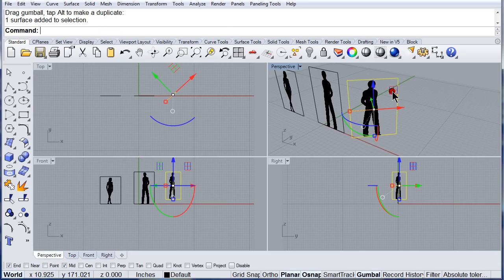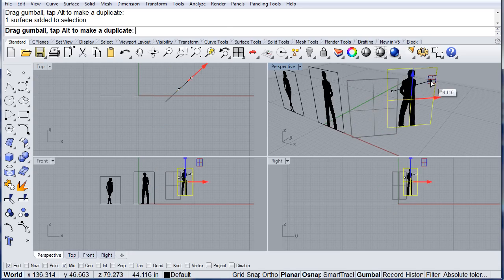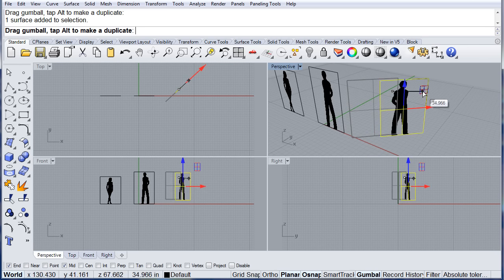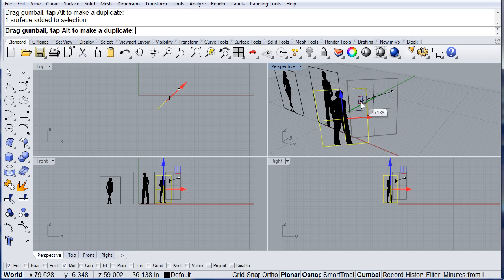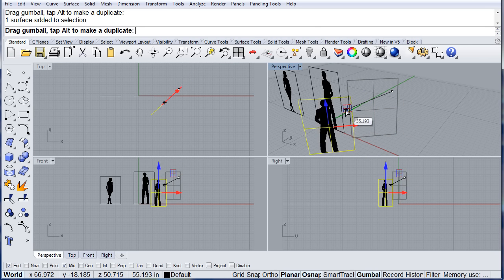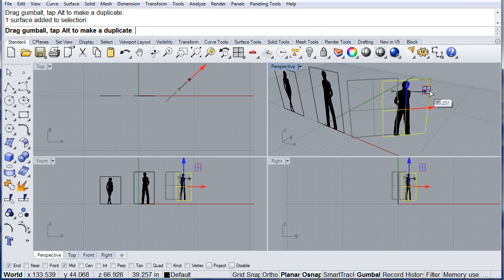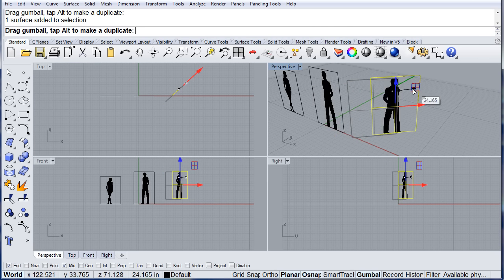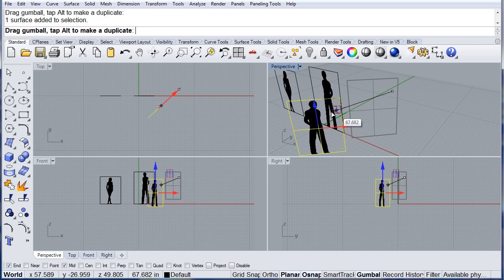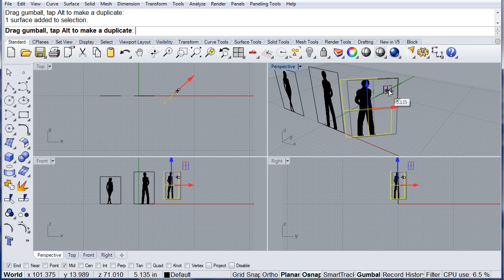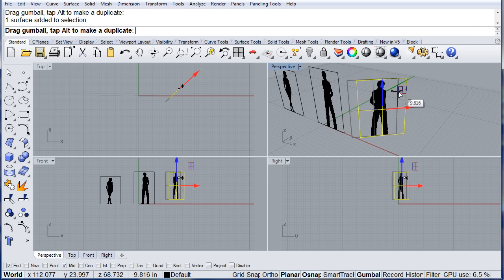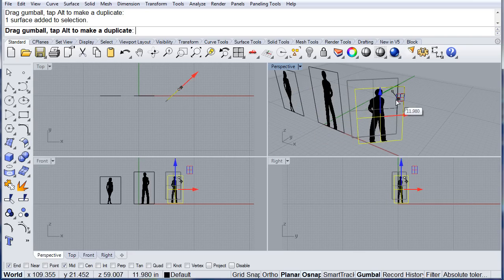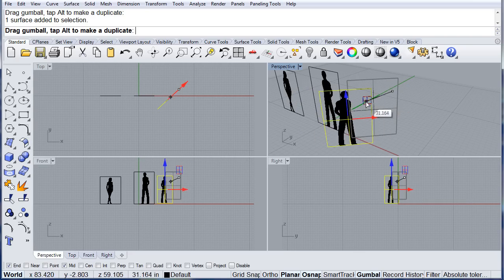There, it's like creating a new construction plane. You can move it along that construction plane.